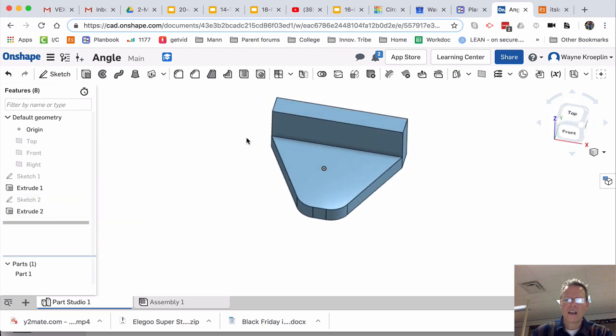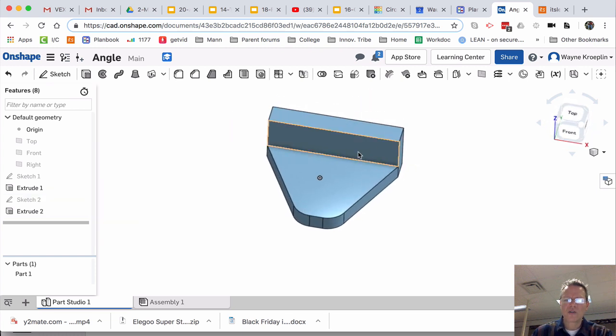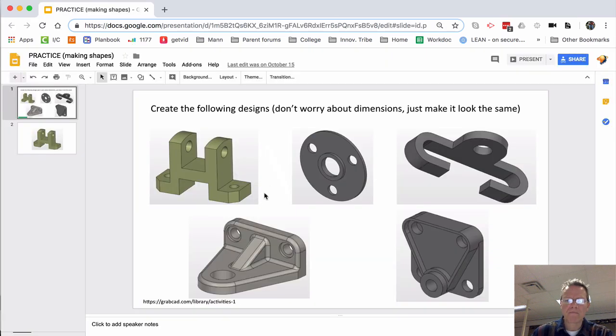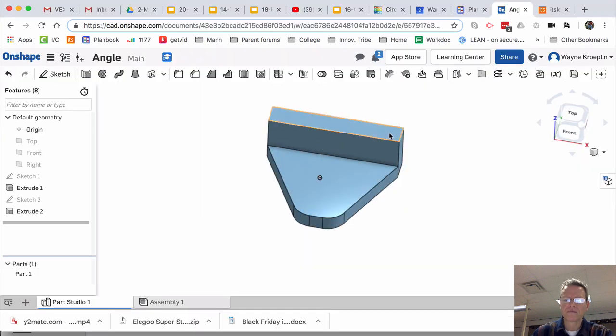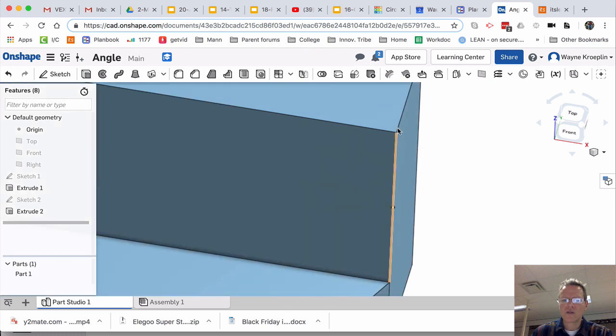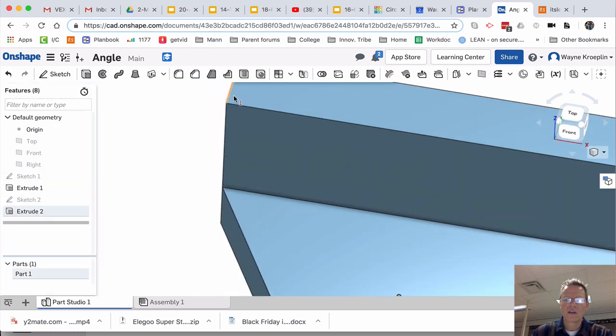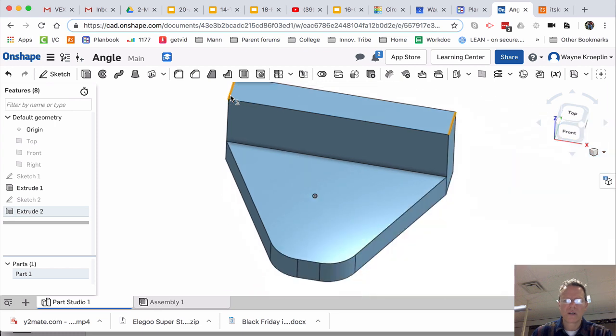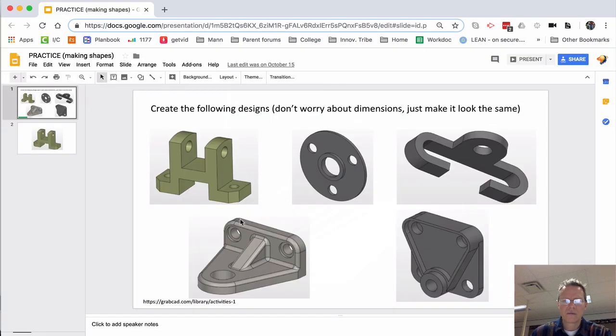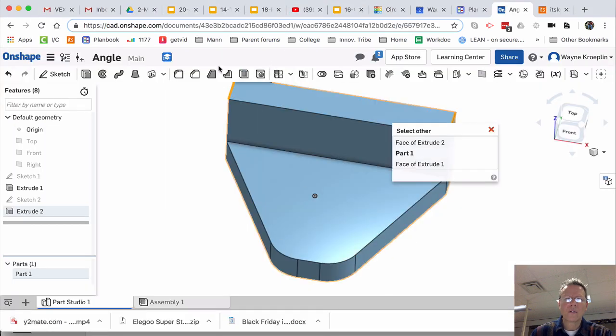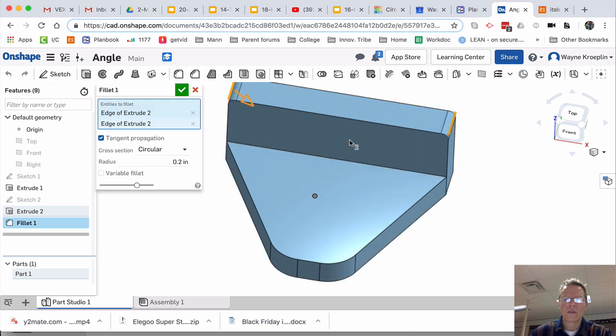And again, I'm just showing you my way of building these. There's many different ways. And I'm going to zoom in. I want this edge and this edge. And it looks like, oh, let's see.